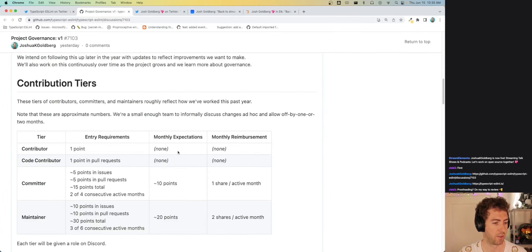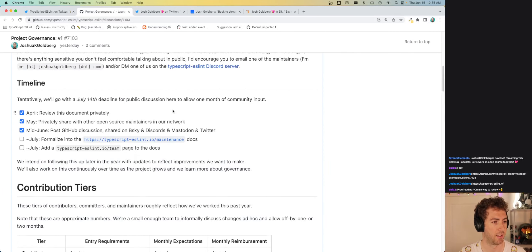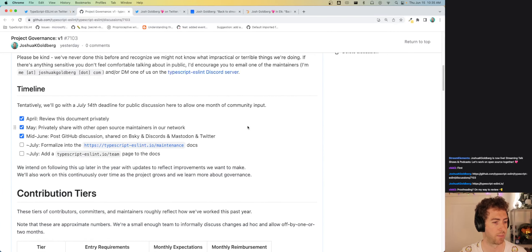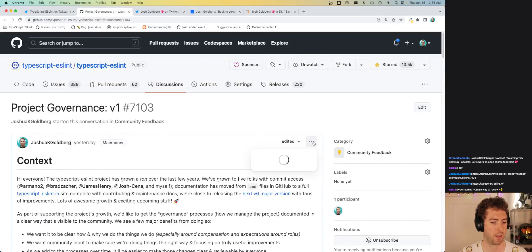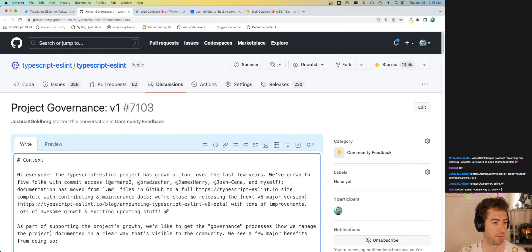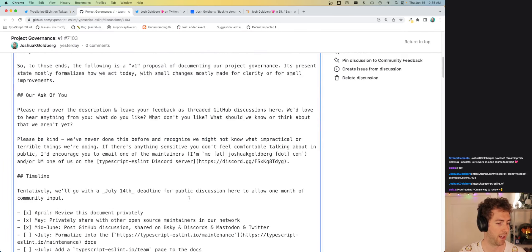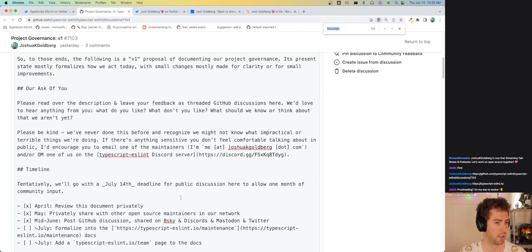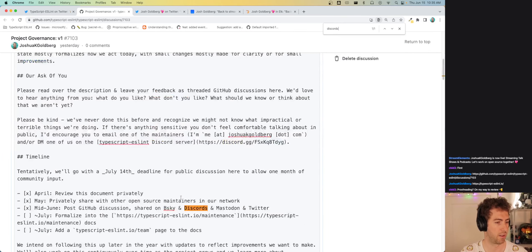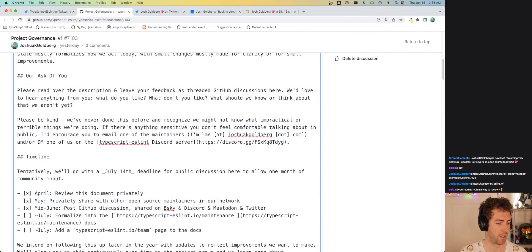Mid-June, so yesterday — Wednesday — I posted it on GitHub and shared the link on social media. I'm already seeing a typo: 'discords' plural, so let me edit that — it should just be 'discord'.